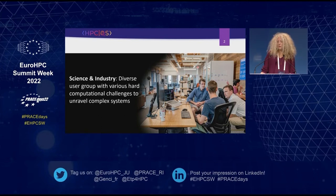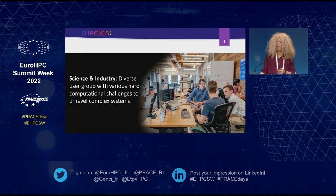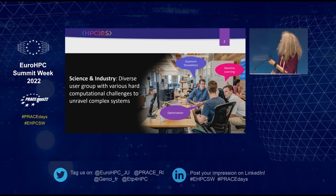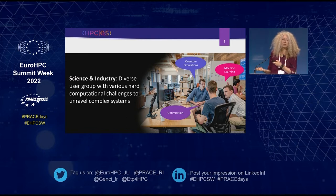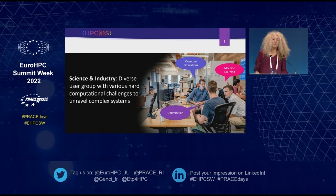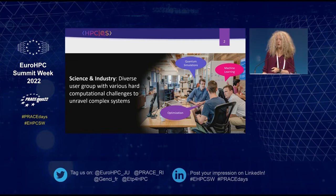There is a big and diverse group of users coming from science and industry, and they have a huge number of hard computational challenges to unravel complex systems. Quantum computing is believed to have the potential to help solve these complex problems. Potential applications include quantum simulations — which can be used for material science and drug design — a huge class of optimization problems, and quantum machine learning, since optimization is often the first step in machine learning.